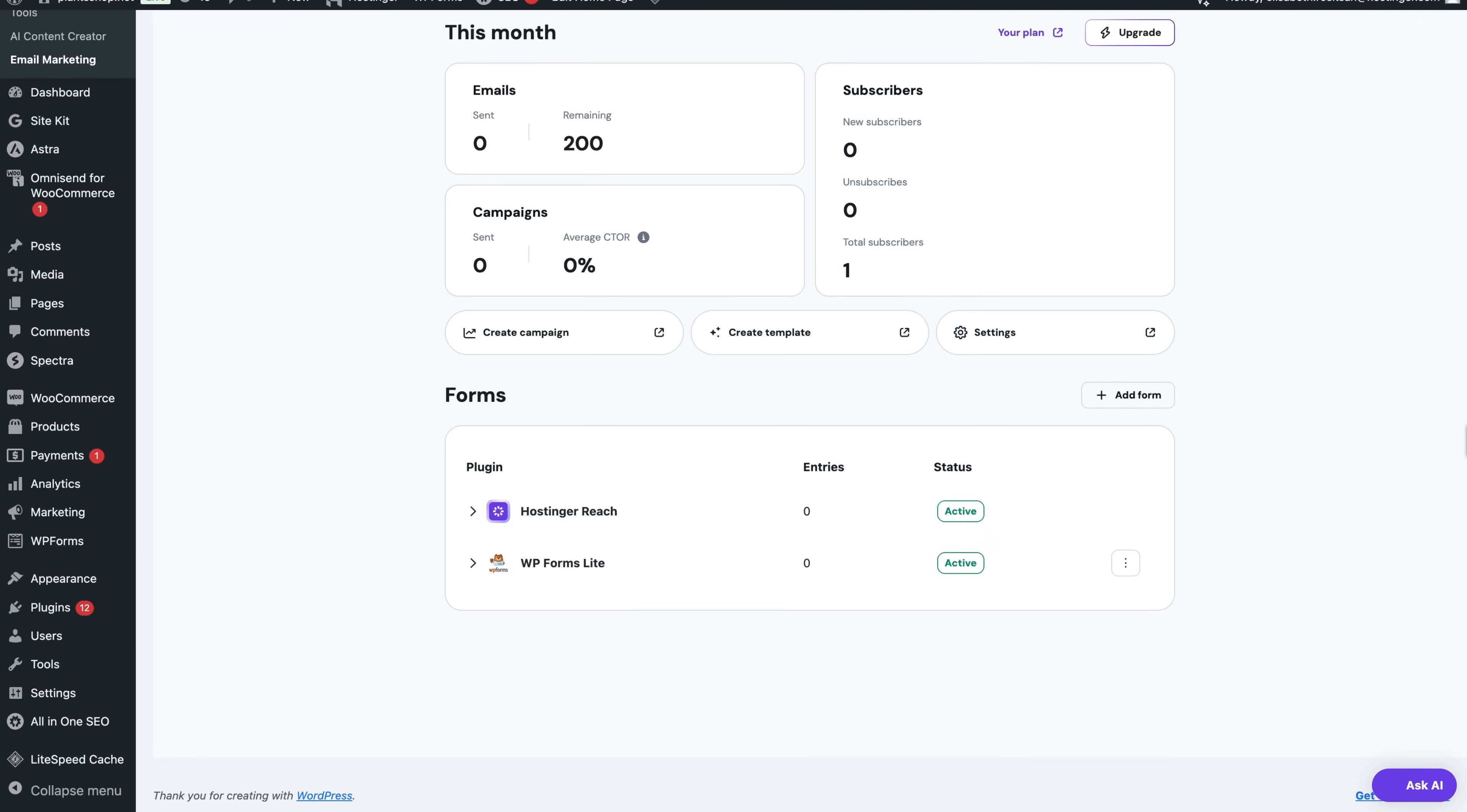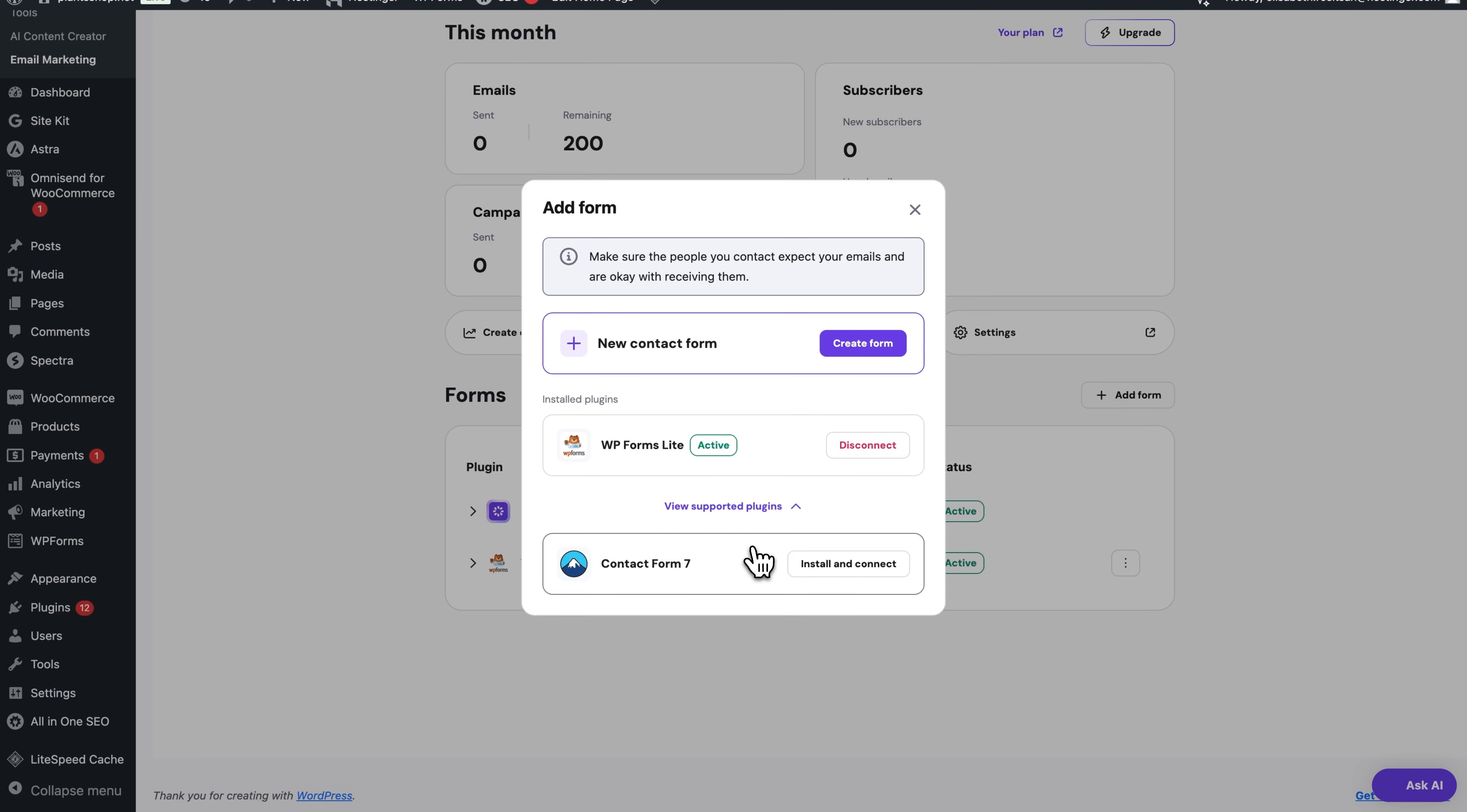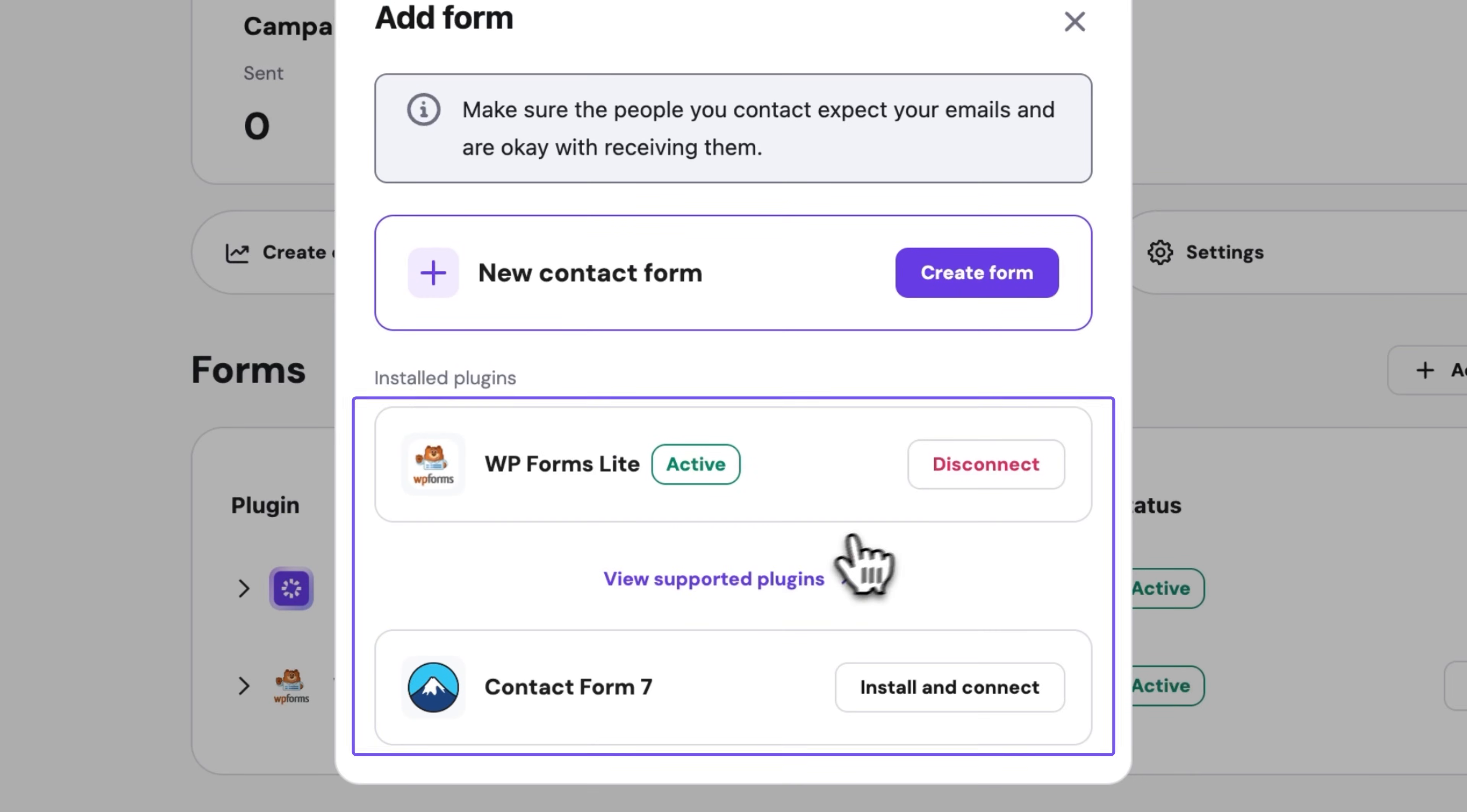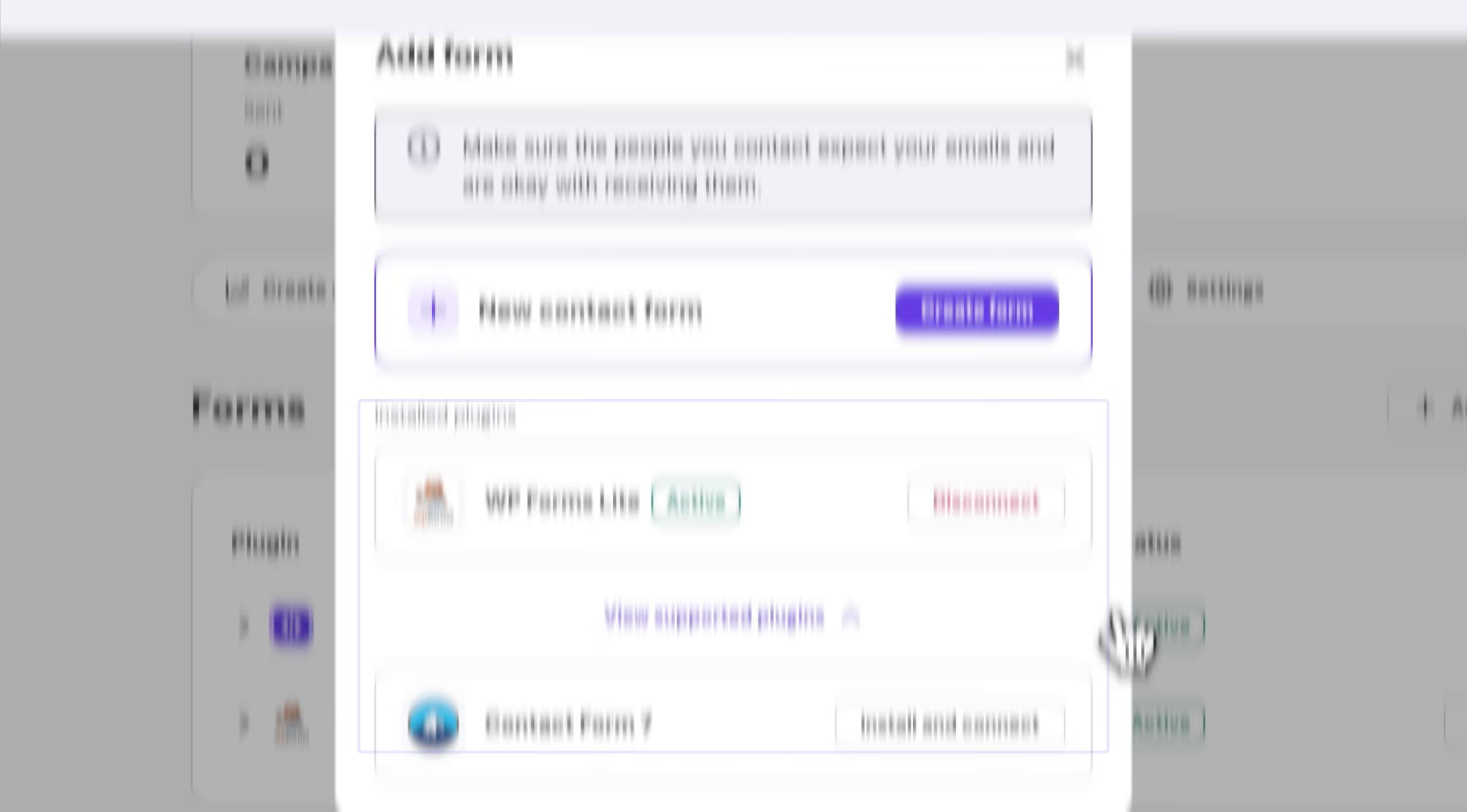And another way to collect contacts is by using your existing forms. So basically, if you already have Contact Form 7 or WP Forms Lite installed, the Reach plugin supports both of those.